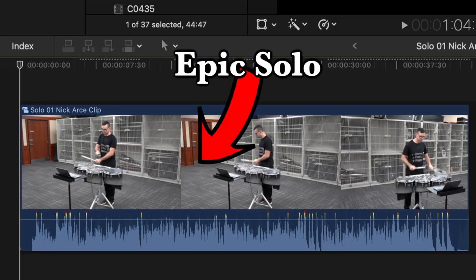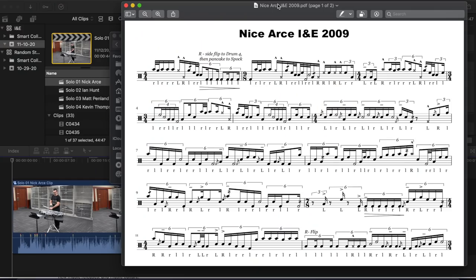First step is record yourself playing an epic solo. Done. Next step is to get a copy of the sheet music up on your device. Also done.